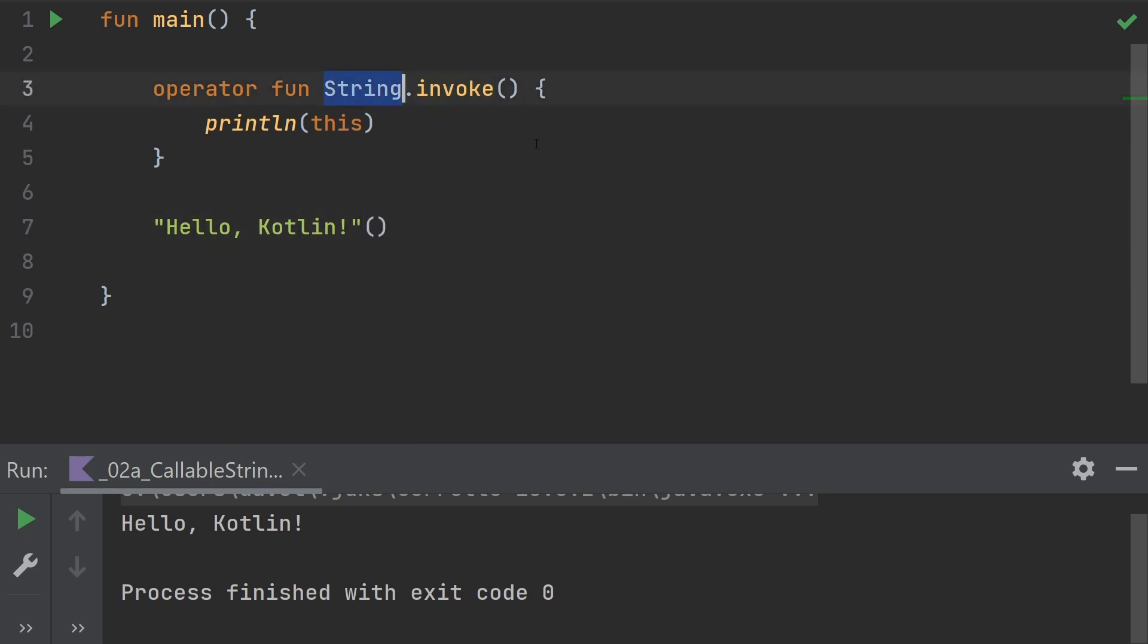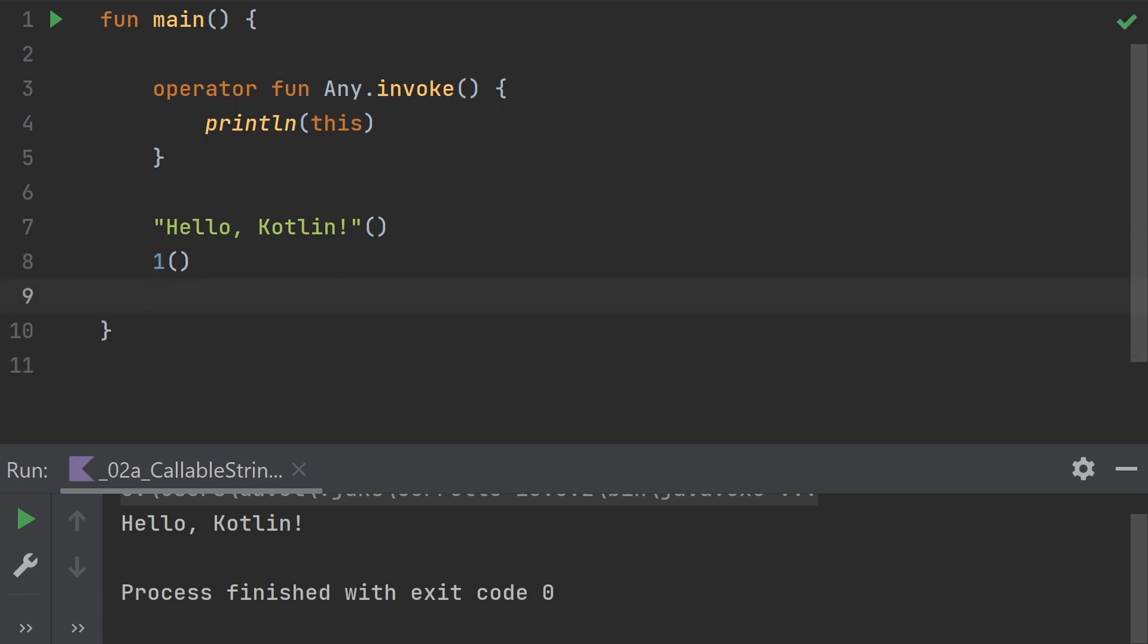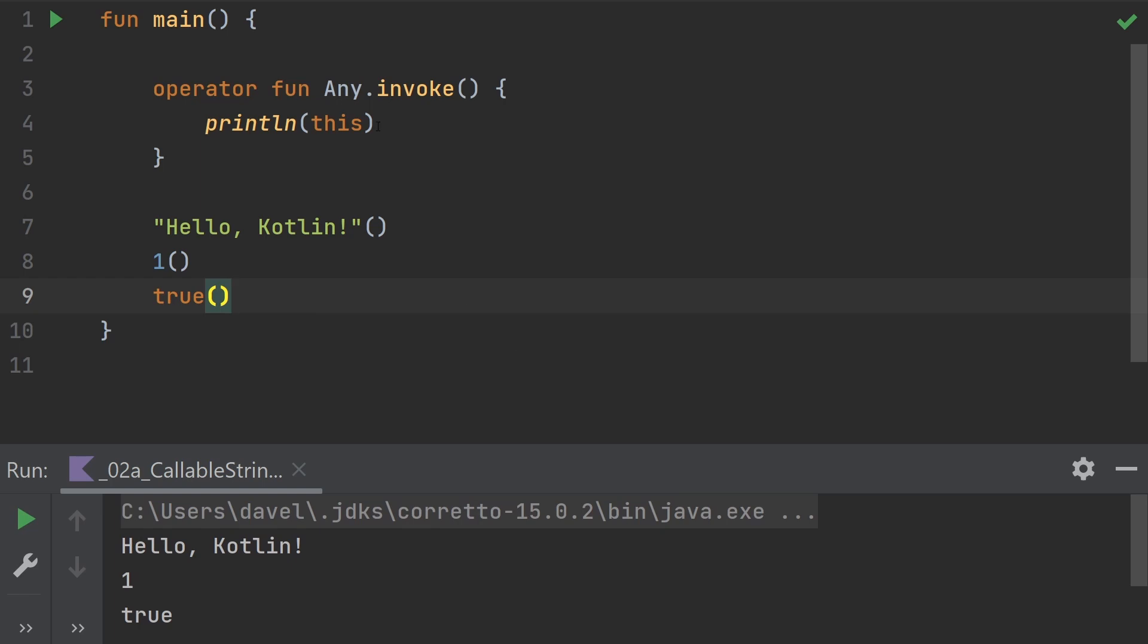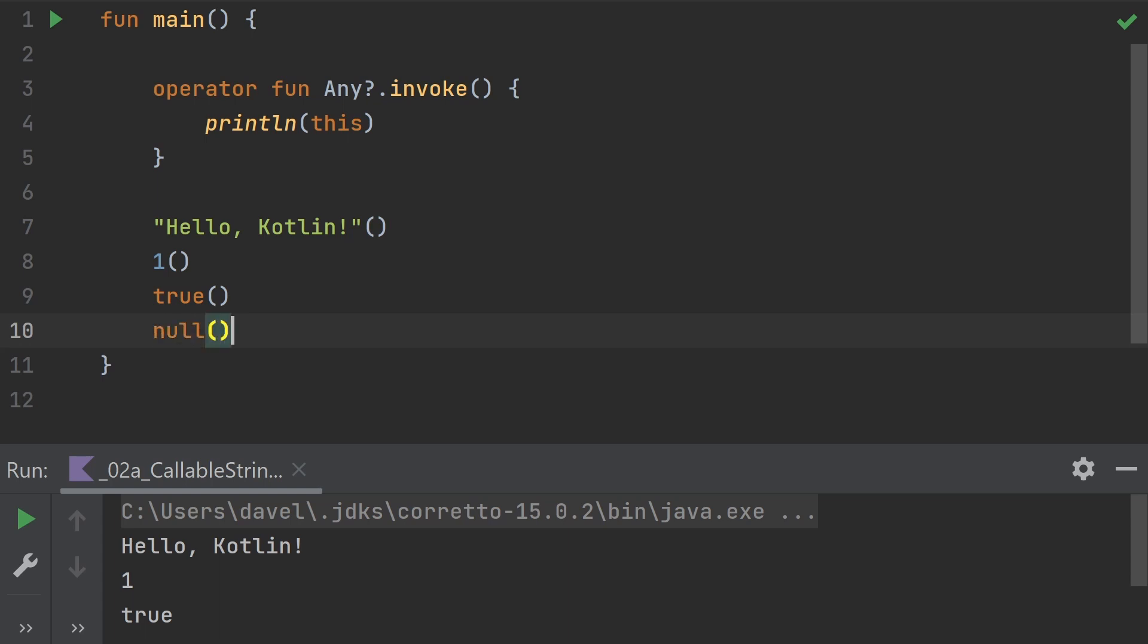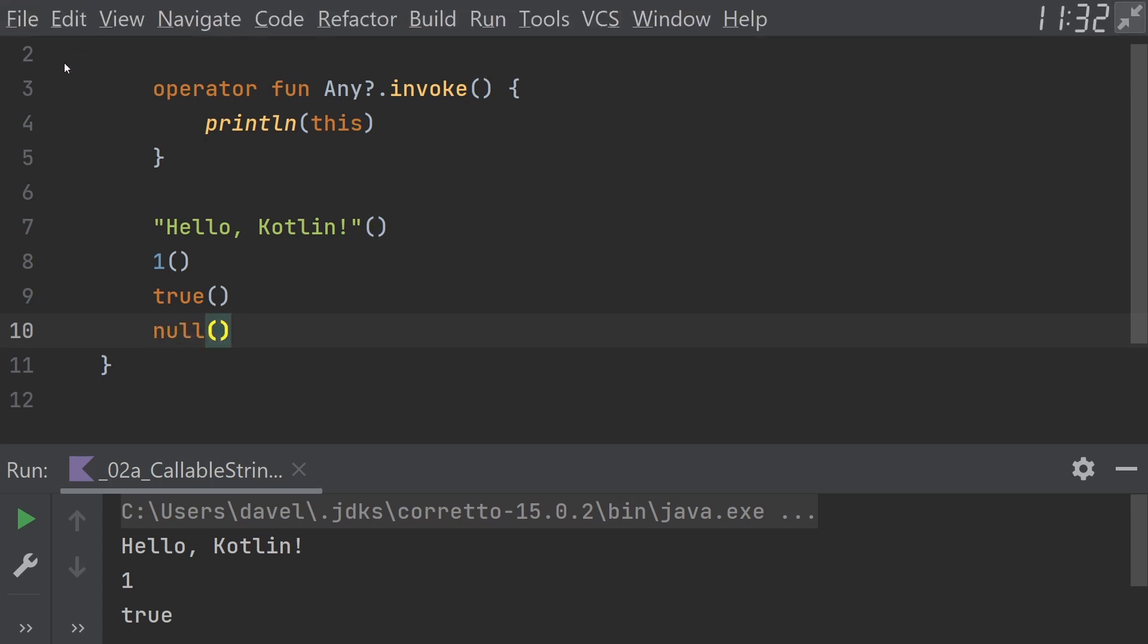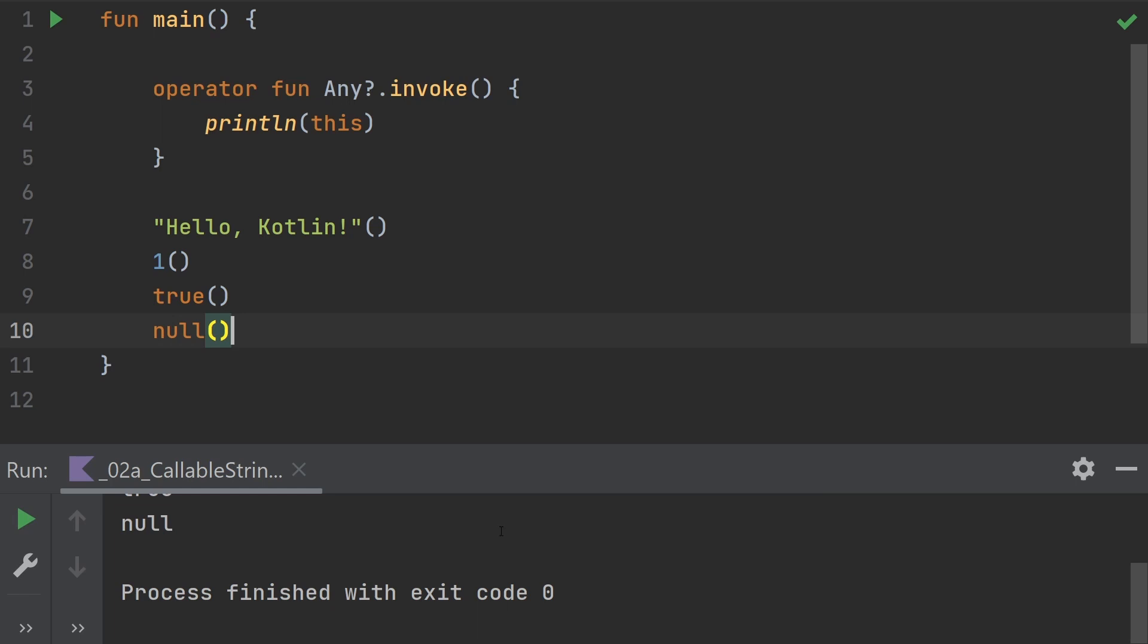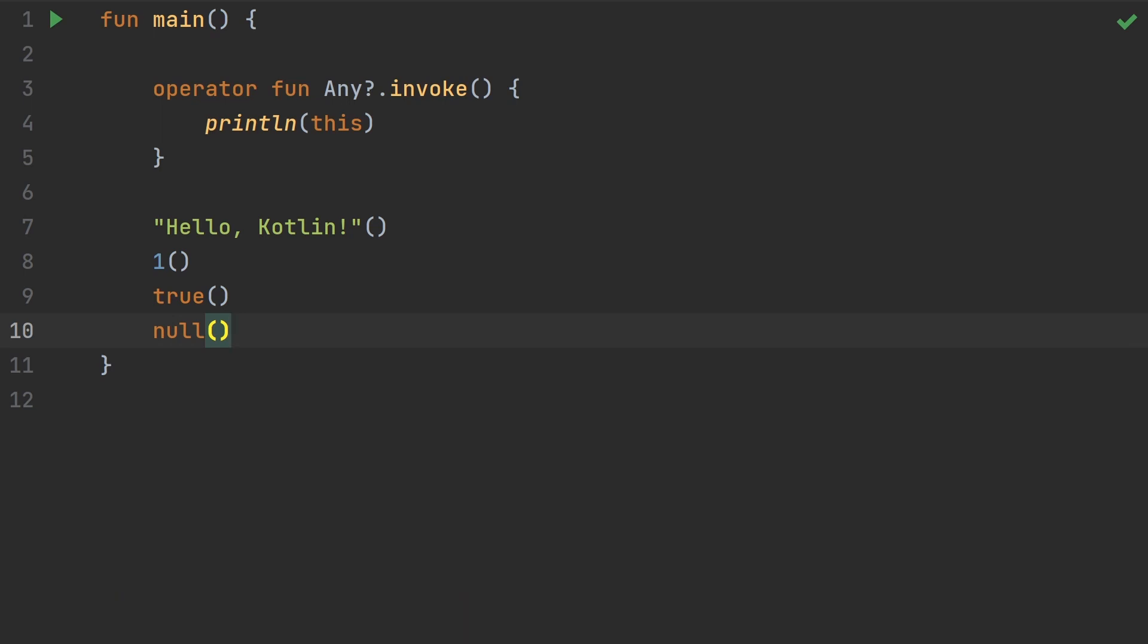If we change this receiver type to any, that allows us to do this not just for strings, but for numbers or booleans. We can run that and see. Yep, those work just fine. And in fact, even if we make this a nullable any, then we can even make null callable. So that's all it takes.